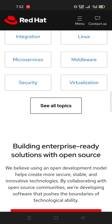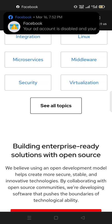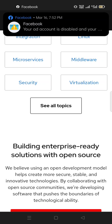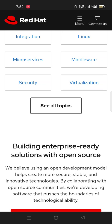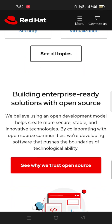Software that pushes the boundaries of technological abilities. See why we trust open source.